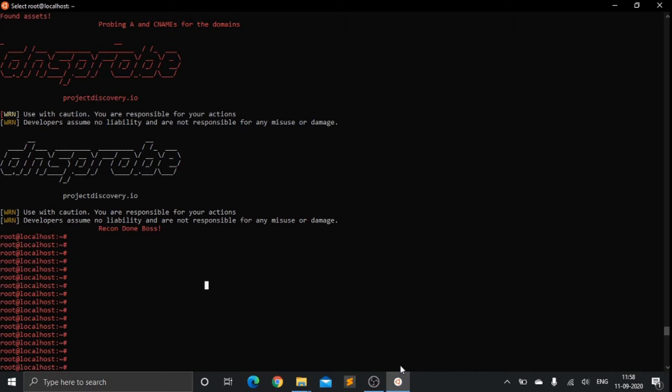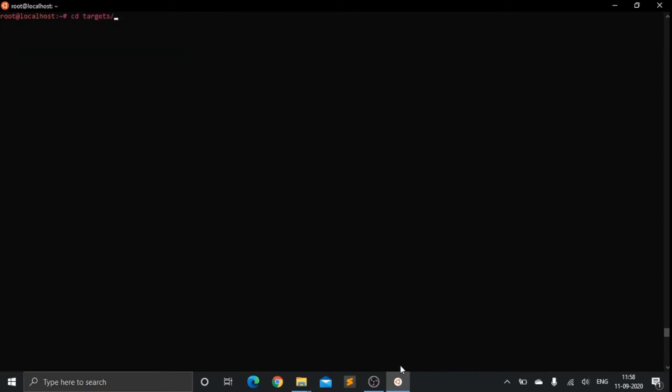Let's have a look at the directory. As you can see it has made a directory with paypal.com September 11 and the time.